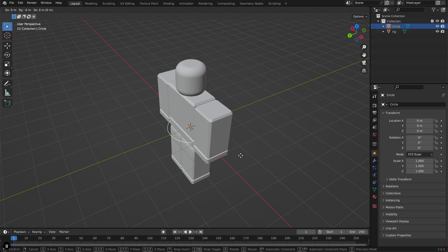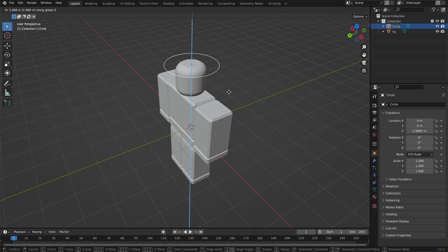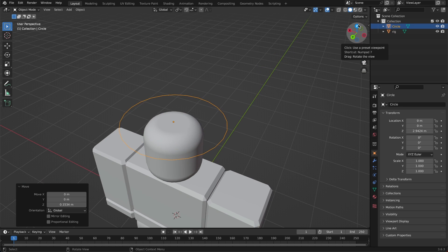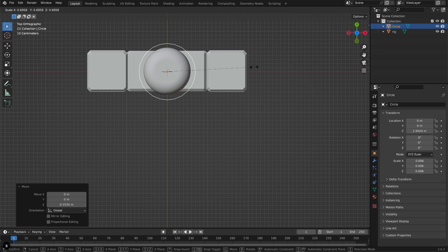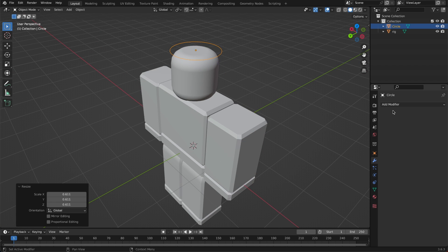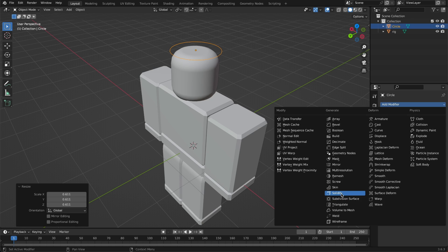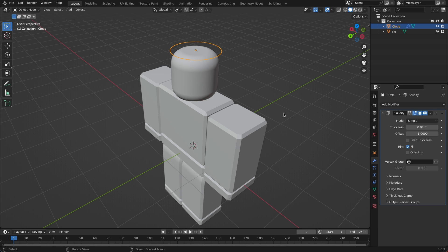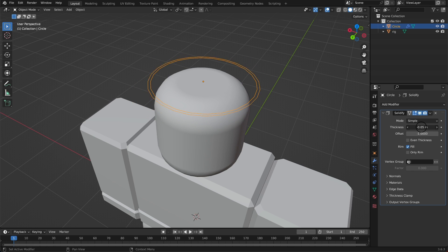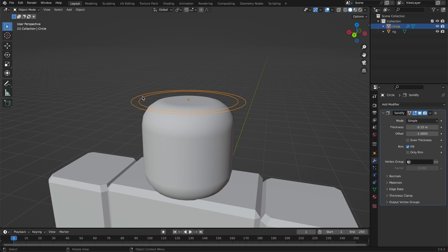Select the circle, then click G and Z — we're grabbing it and constraining it to the Z axis. Move it up to the top and then click S to scale it. Now go to the little wrench icon, which is the Modifier tab. Add a Solidify modifier — that will give our geometry some depth. Change the thickness until it looks right.